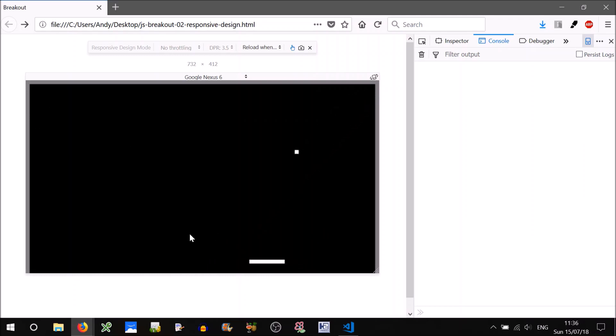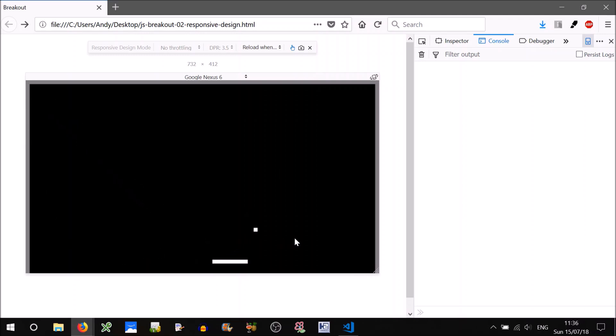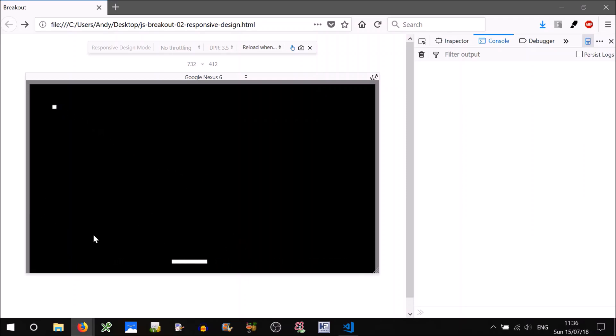And that'll be it for today's tutorial. So today we've done a responsive canvas that fills the screen and modifies the size of the components and the speed of the components to match. And we've also added touch events. So in the next tutorial we'll definitely implement the bricks and smashing those bricks with the ball. So until then, talk to you next time. Bye!